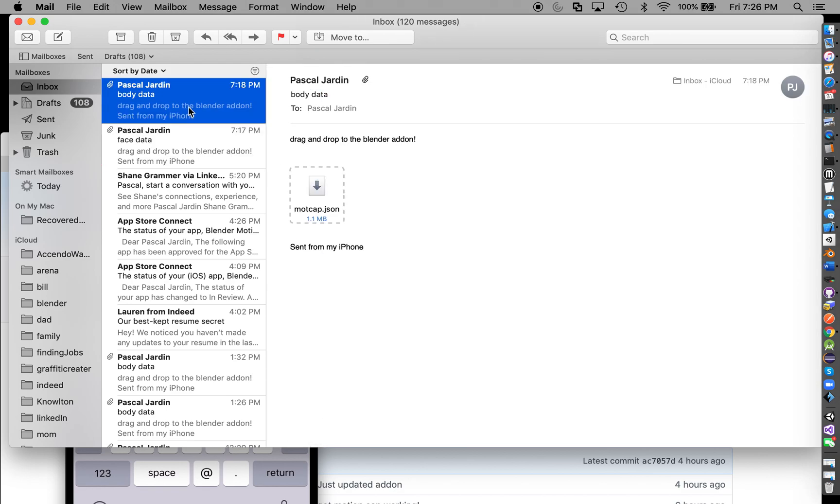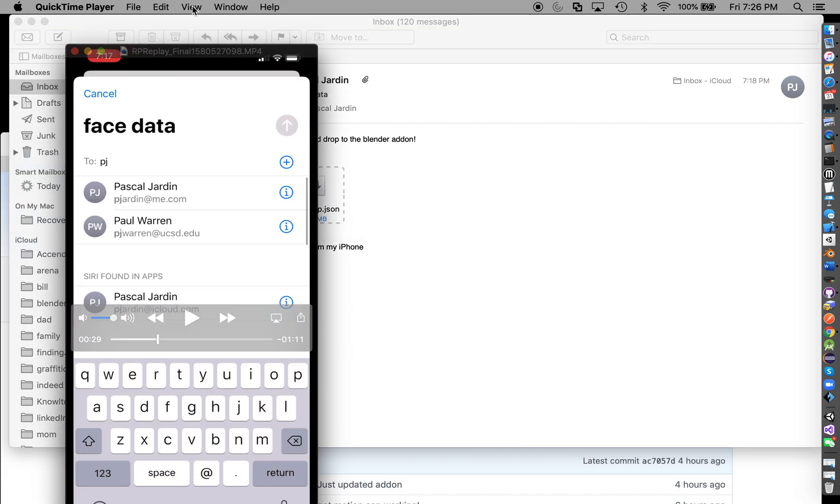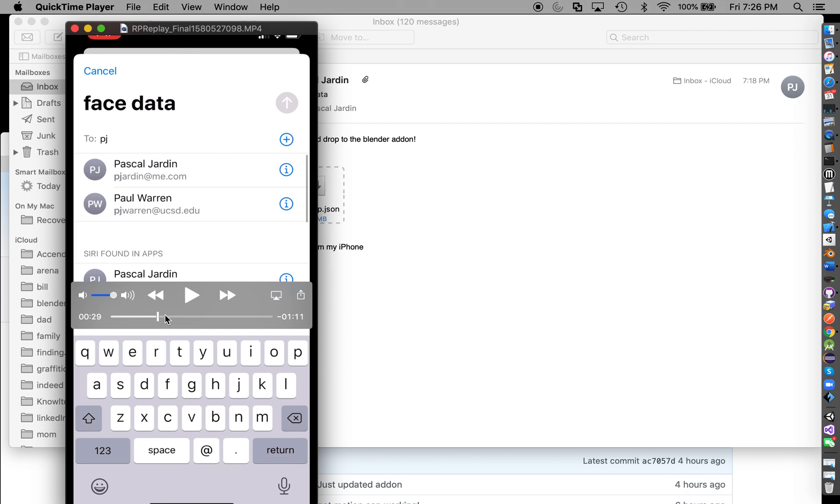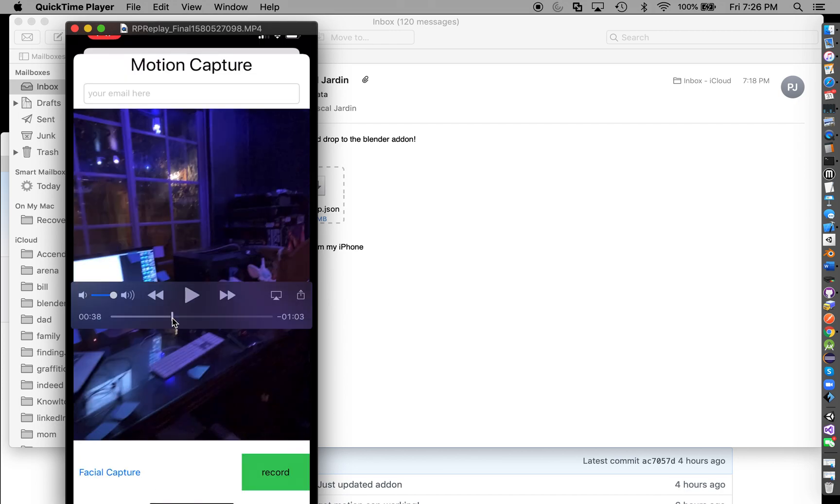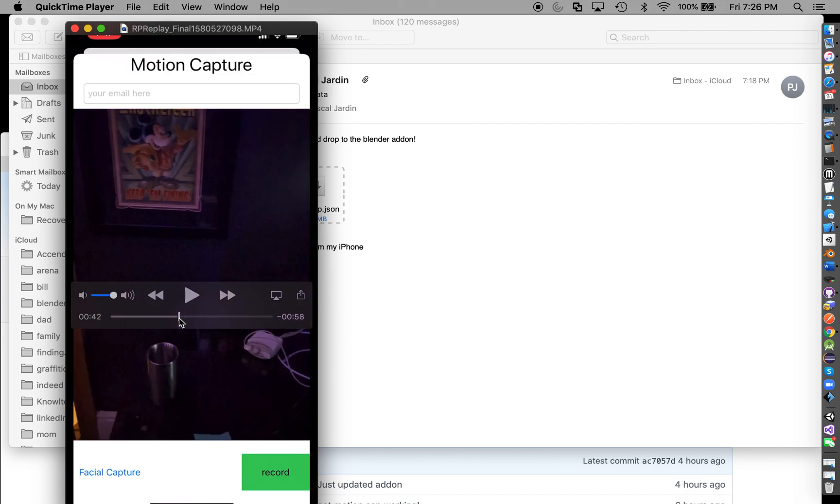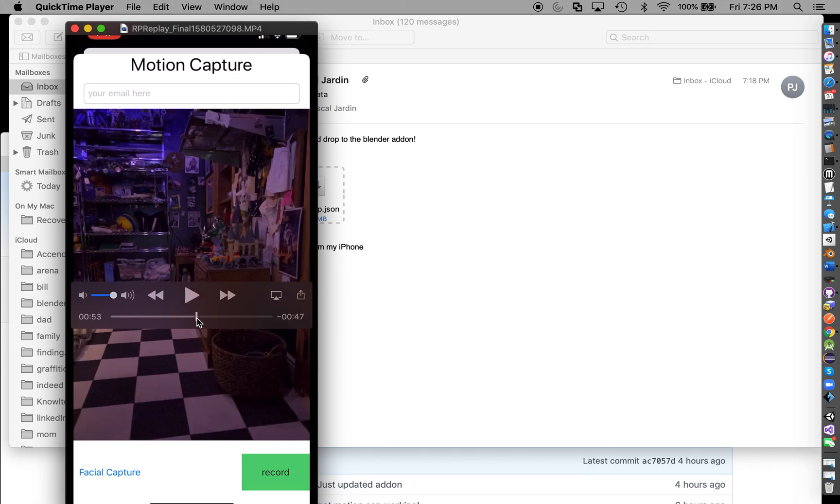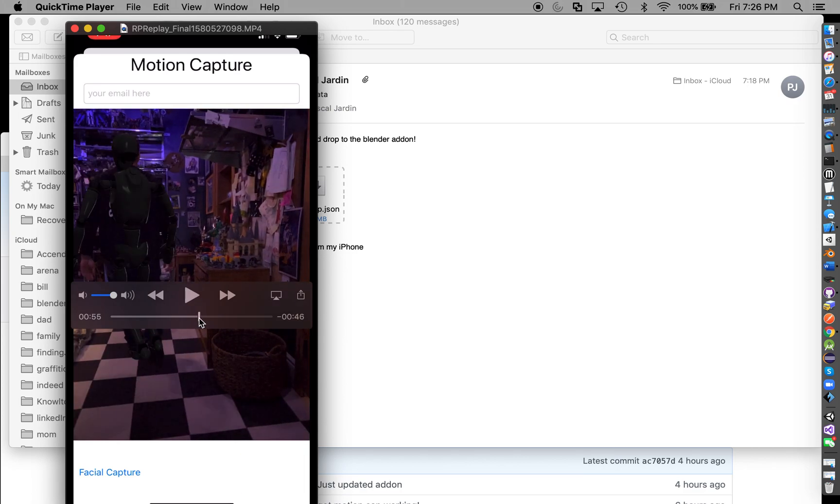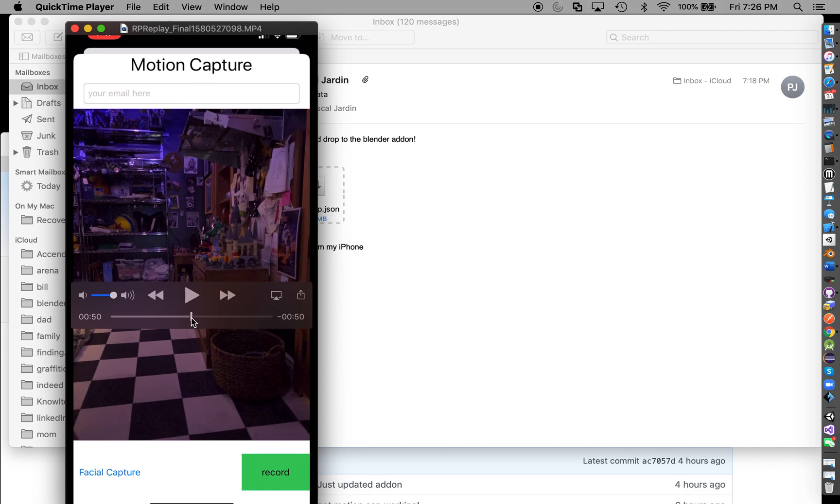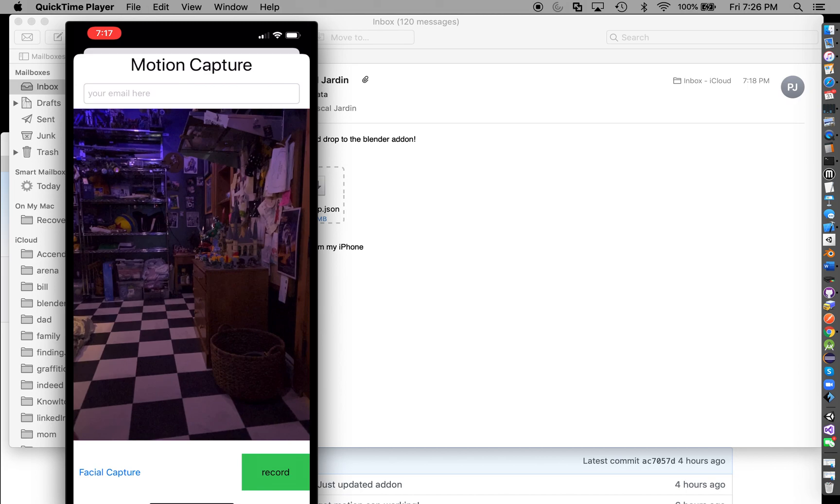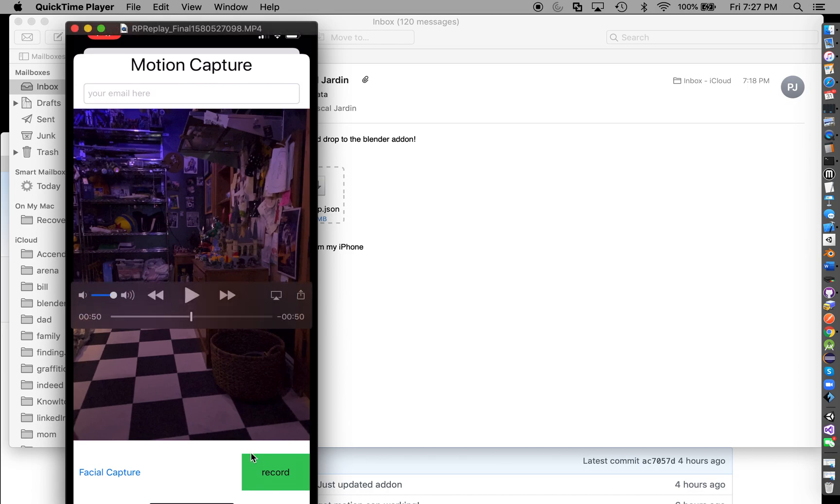Now what I'm going to go through is the body data. As you can see here, I have a mocap JSON. So the way it works is you set up the camera where you're going to be. You hit record, it counts down. When you hear 5, 4, 3, 2, 1, it'll start recording and you can do whatever you want. Then you have to manually stop it.